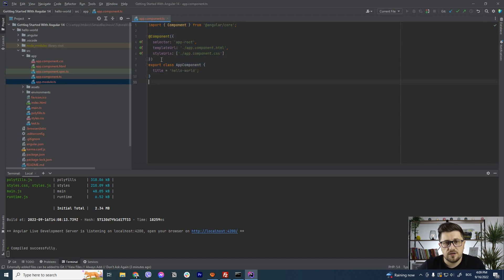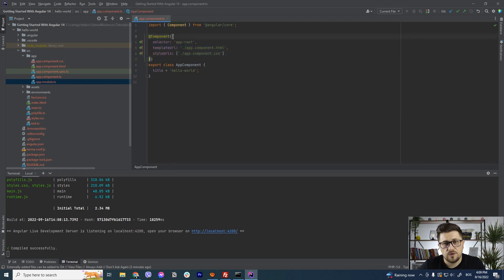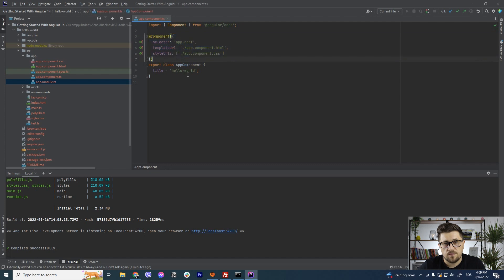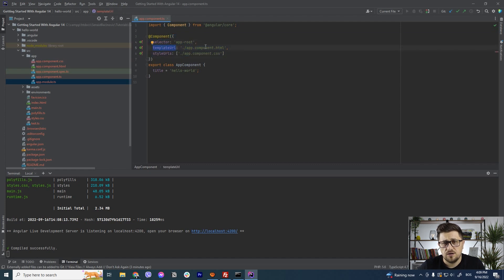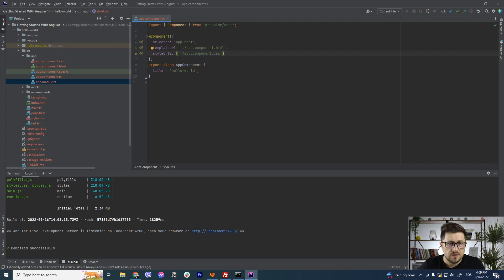Each component have one, it specifies with the component and we need to specify some object that you have selector, template URL which is where our HTML code will be and style URLs which is where our CSS will be.